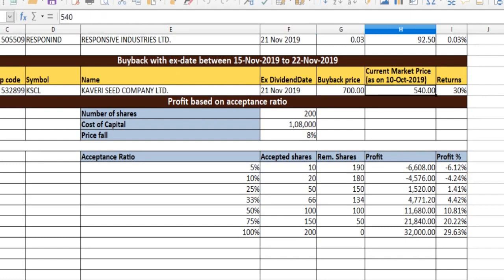What is the intrinsic value? This is how we can download the balance sheet.